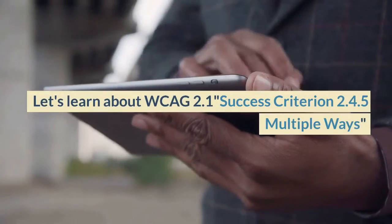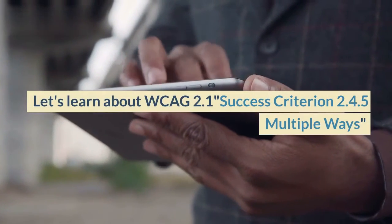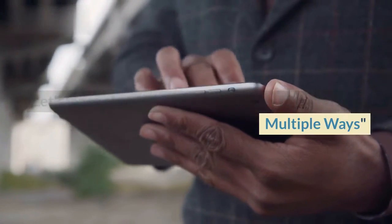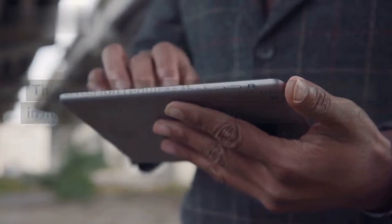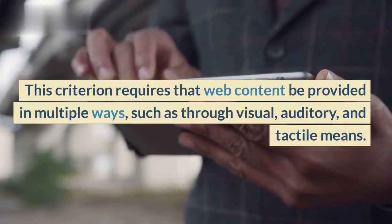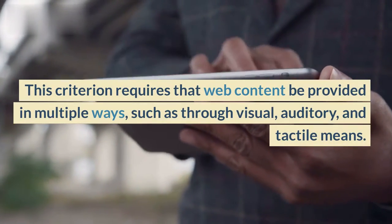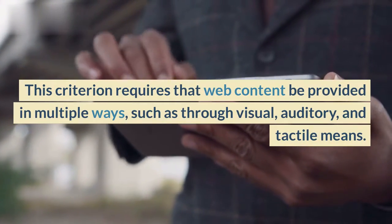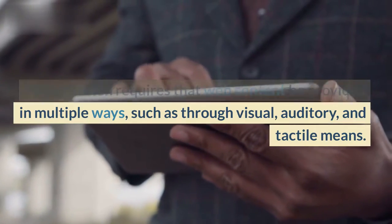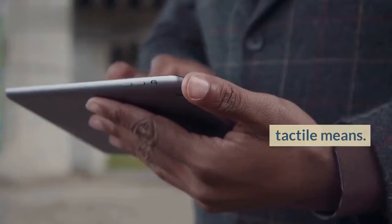Let's learn about WCAG 2.1 Success Criterion 2.4.5 Multiple Ways. This criterion requires that web content be provided in multiple ways, such as through visual, auditory, and tactile means.